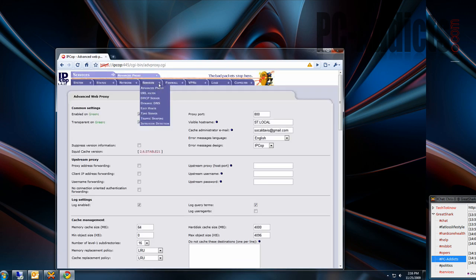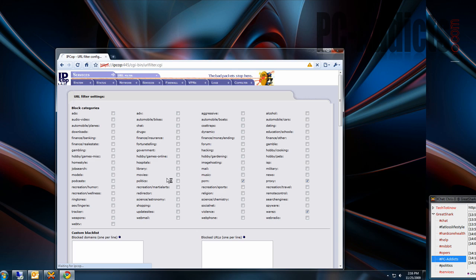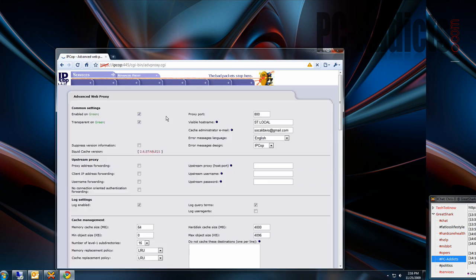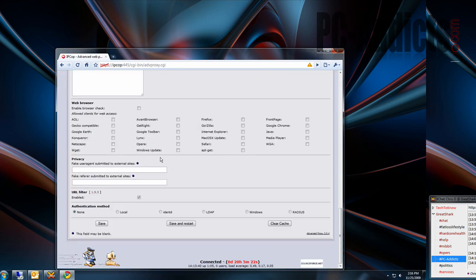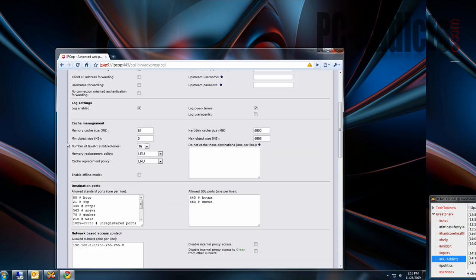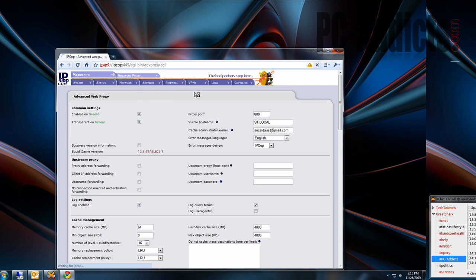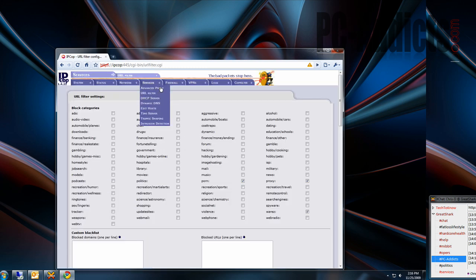Also, I installed URL filter, which was my main concern, my main thing. And this also, with the Advanced Proxy, you can authenticate it. I did set it up with LDAP at one time, but I turned it back off because it wasn't what I needed. But URL filter is the second part of the Advanced Proxy that I installed.